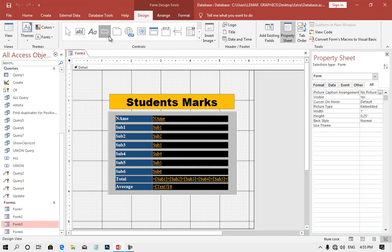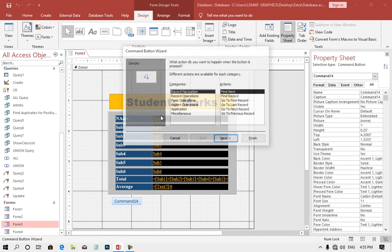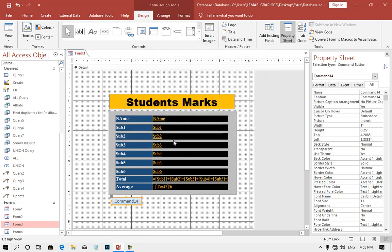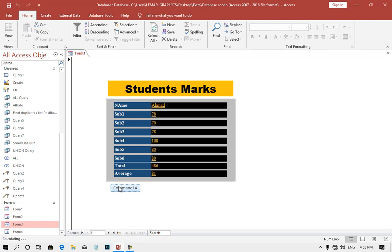If you click your command button wizard, you will choose a button. We have to add the open button, so put your button. We want to select a new button.